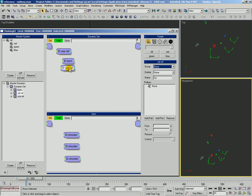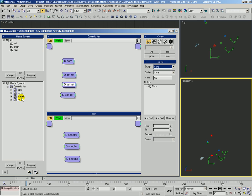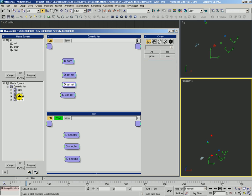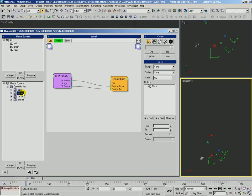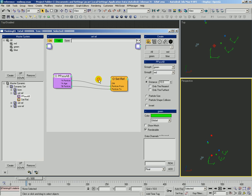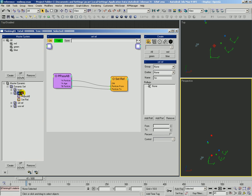We're going to duplicate this setref and put him up there. Now this first setref is the original green to red — creating a reference from green to red. So we're going to go ahead and rename this green to red.